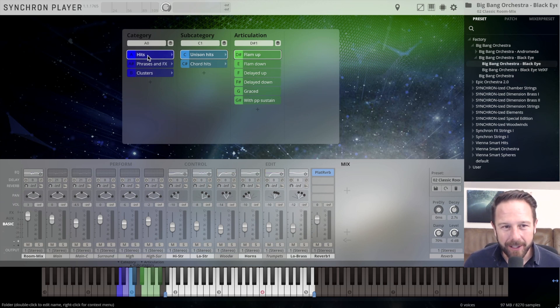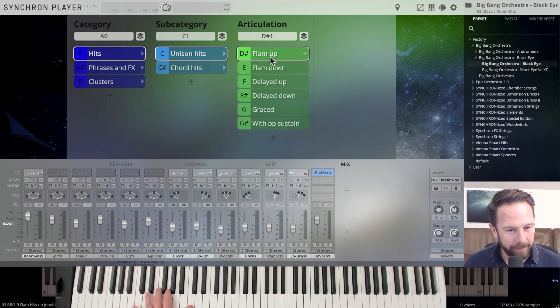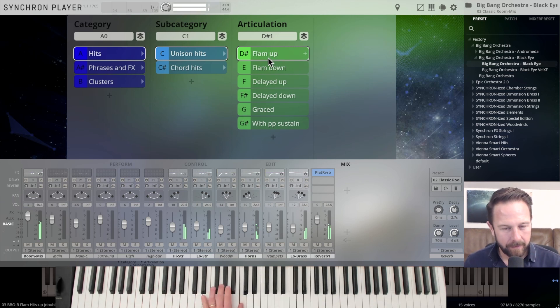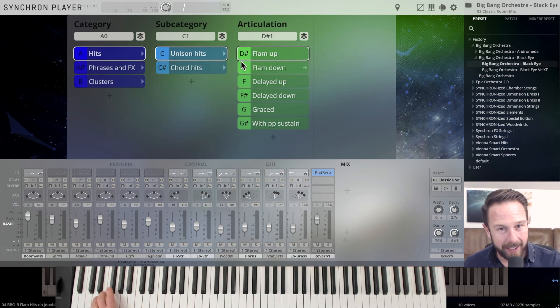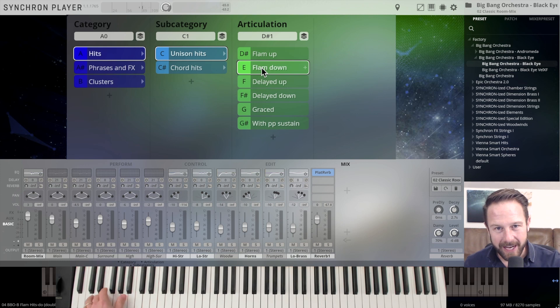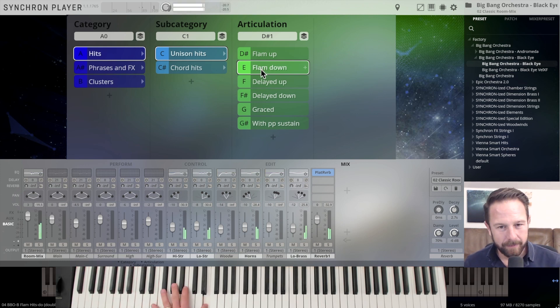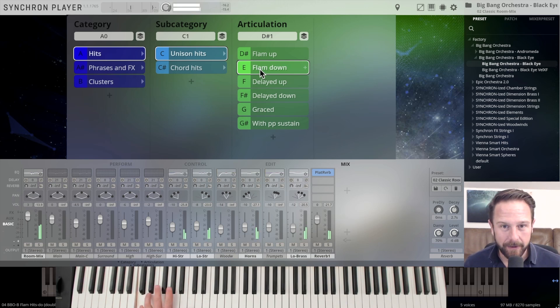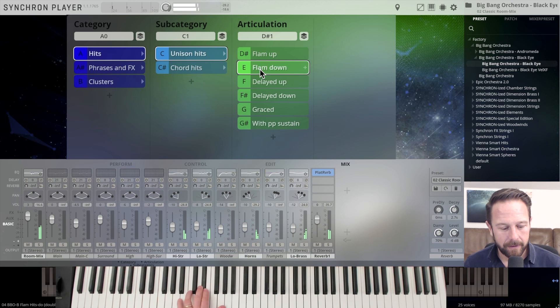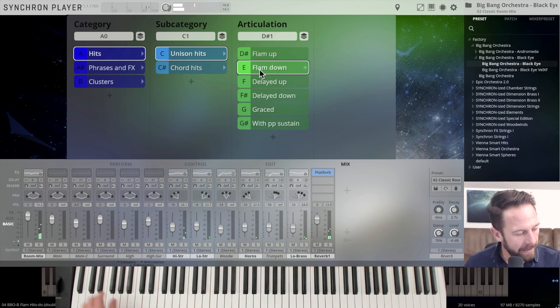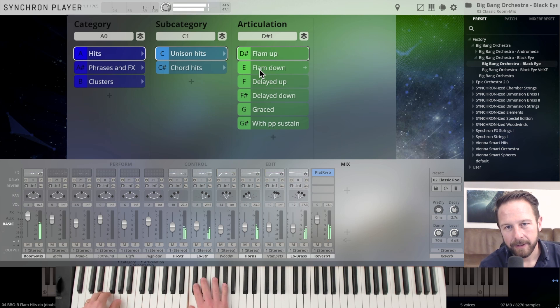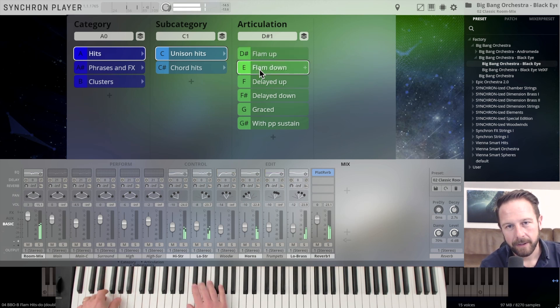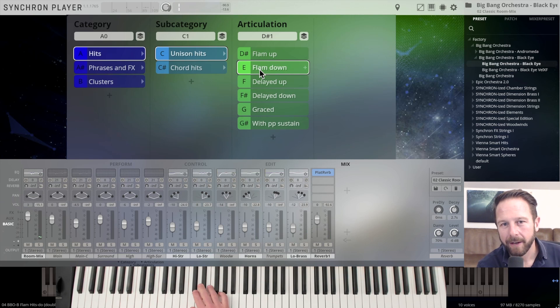And we're starting with the hits, unison hits, Flam Up. Switching with key switches from Flam's Up to Flam's Down on E, of course in piano and forte. And you can easily switch between those two with your left hand and just work with those different articulations.